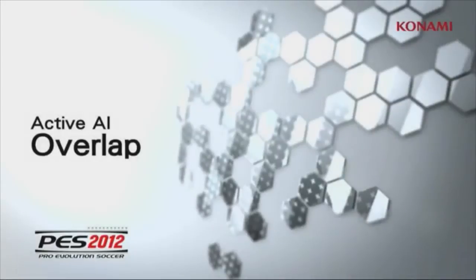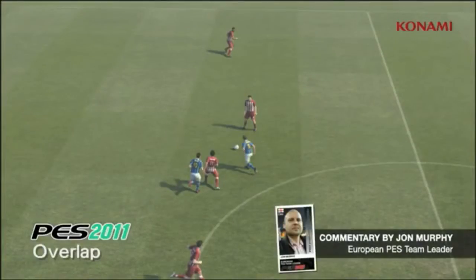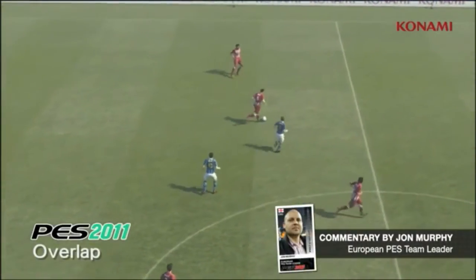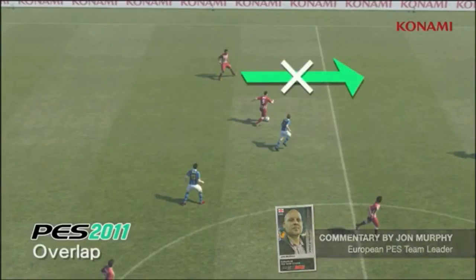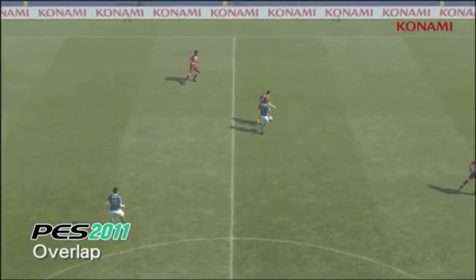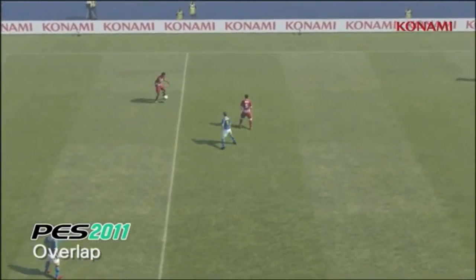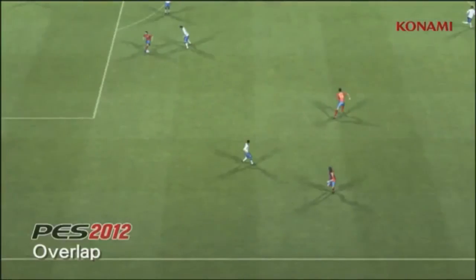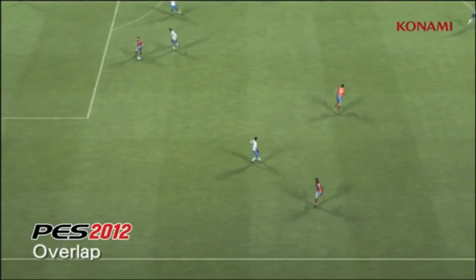Welcome to this video on overlapping runs. We're going to examine how Active AI has an impact across the whole pitch and affects all situations. This is a situation you should be fairly used to seeing in PES 2011 — the player out on the wing is going to fail to make an overlapping run, which is going to cause play to break down.